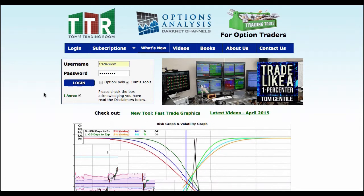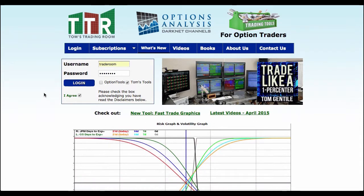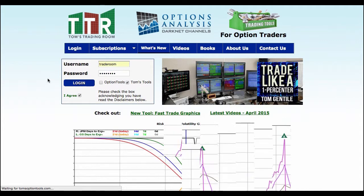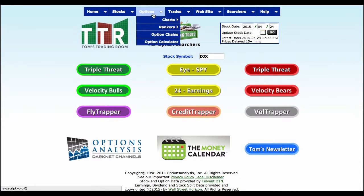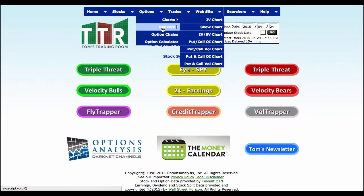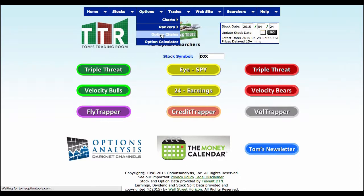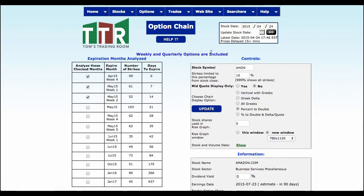I want to show you how we use the tools when evaluating a stock like Apple. I'm going to log in and get to an option chain. I'm going to go to chains and immediately change this to AAPL on the right-hand side.